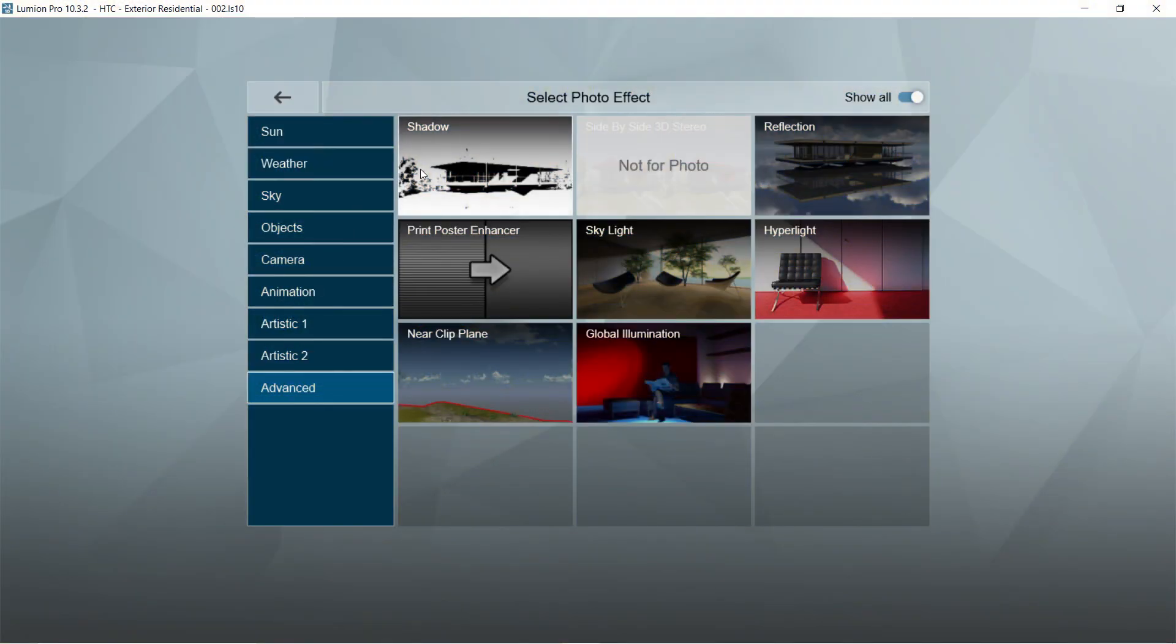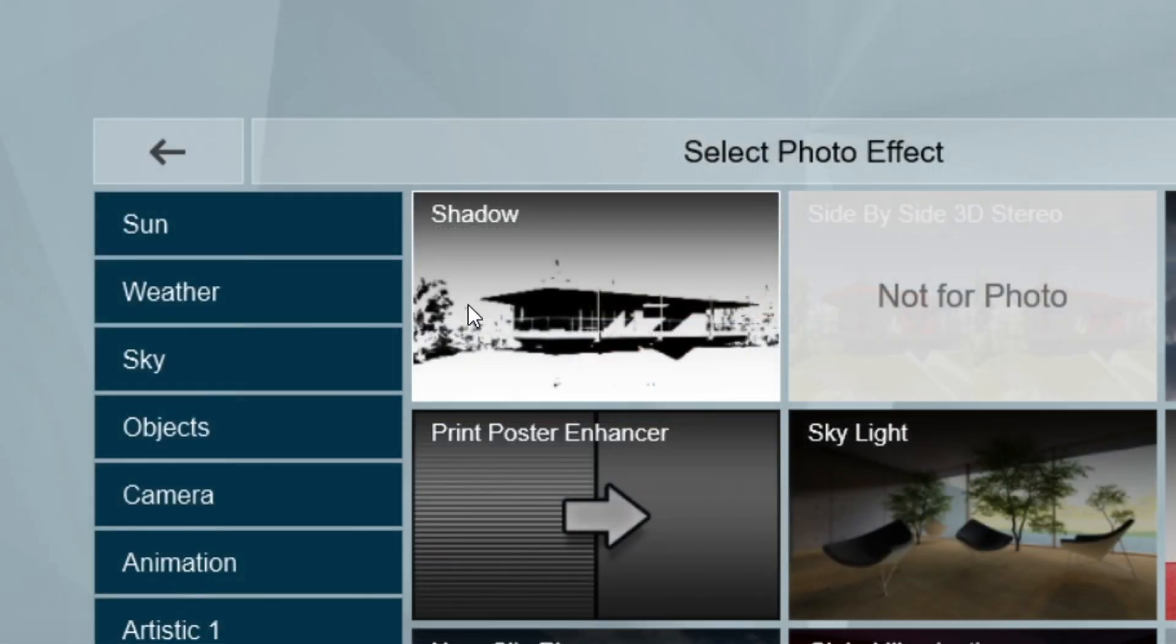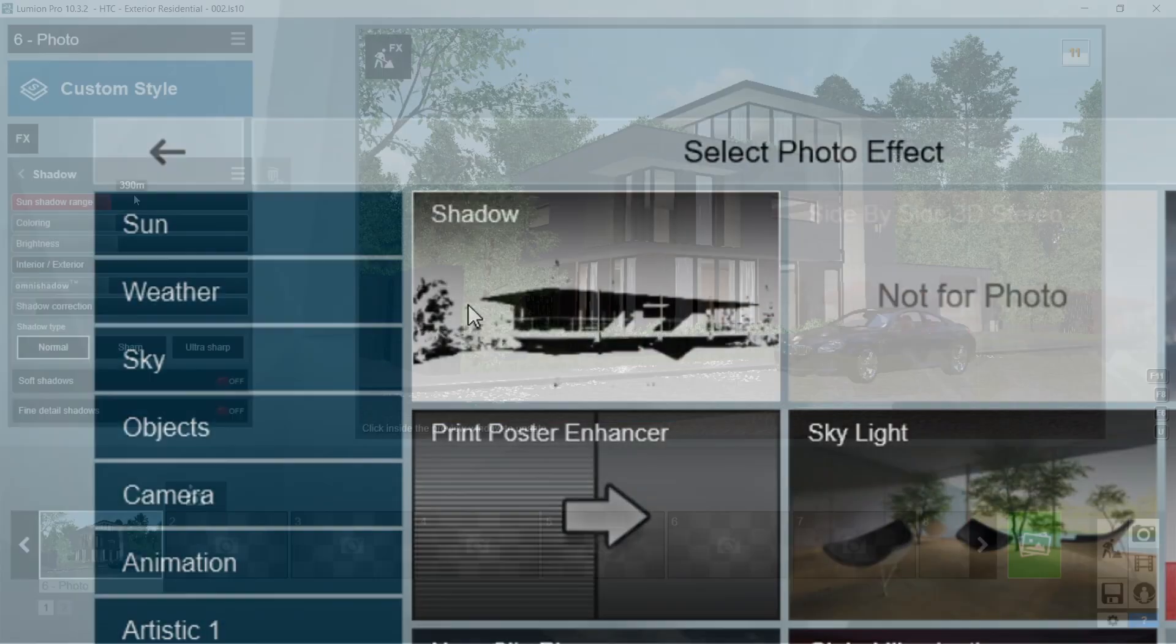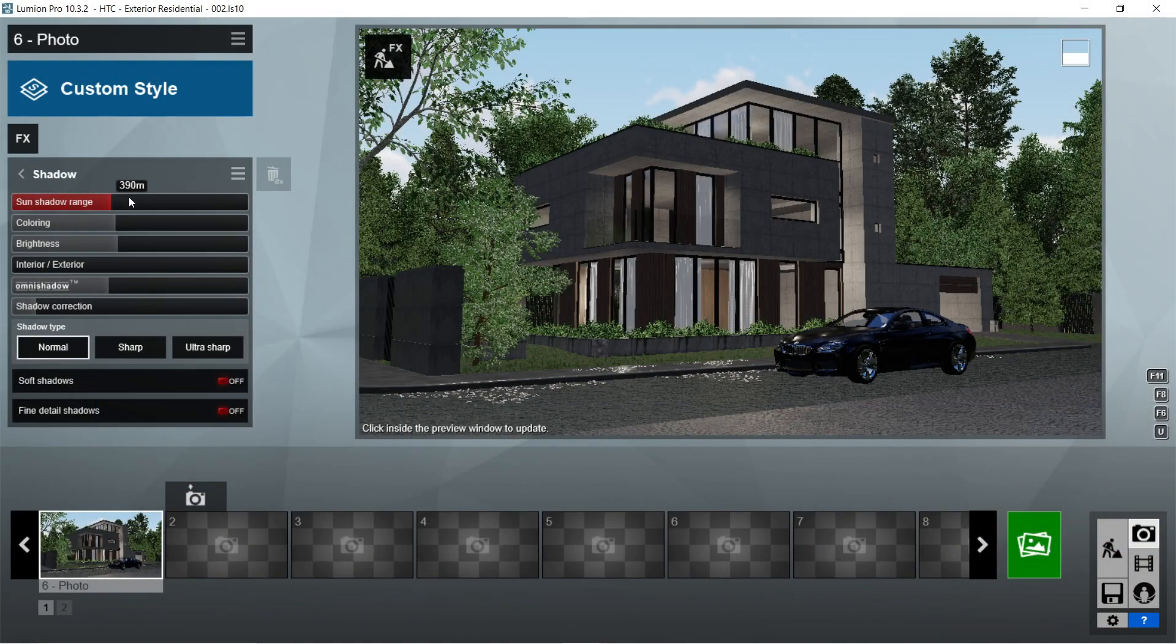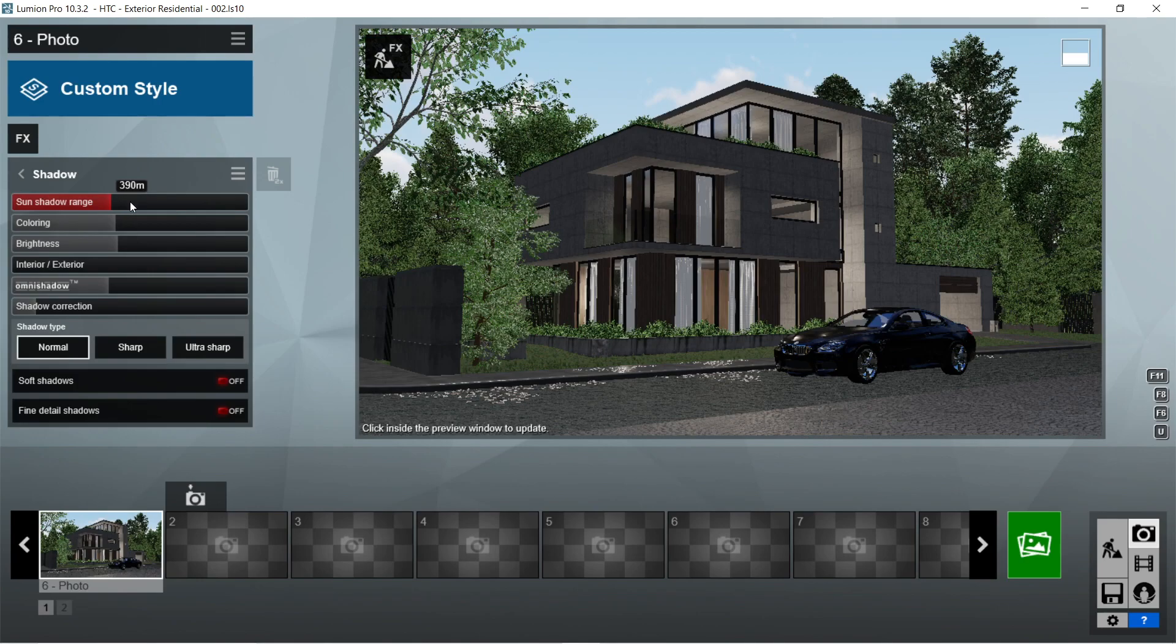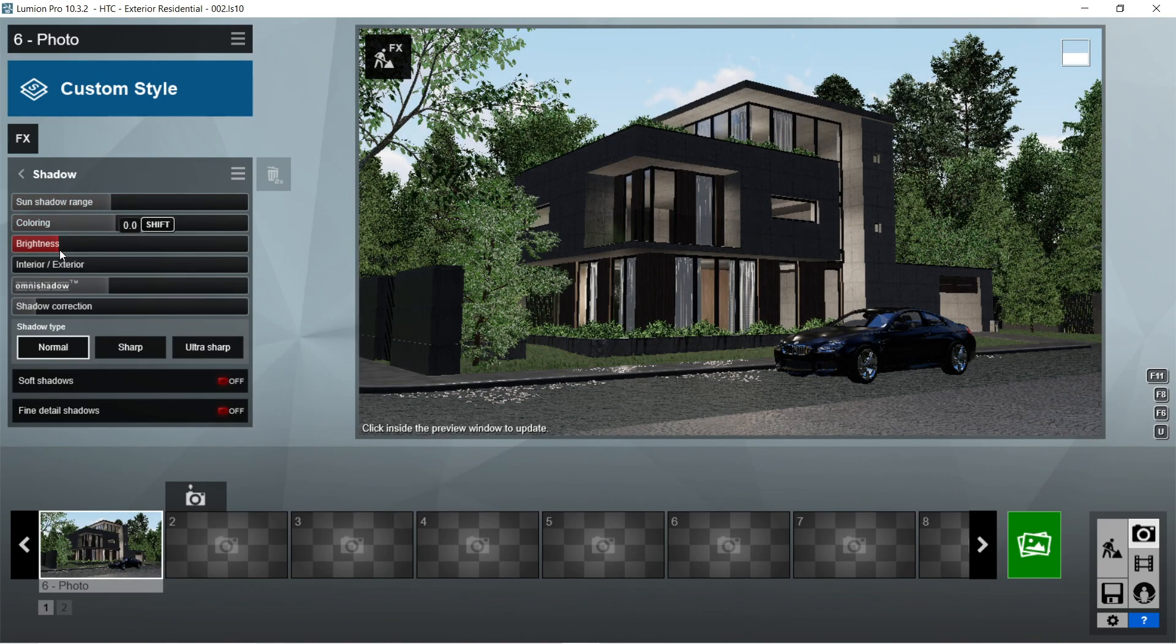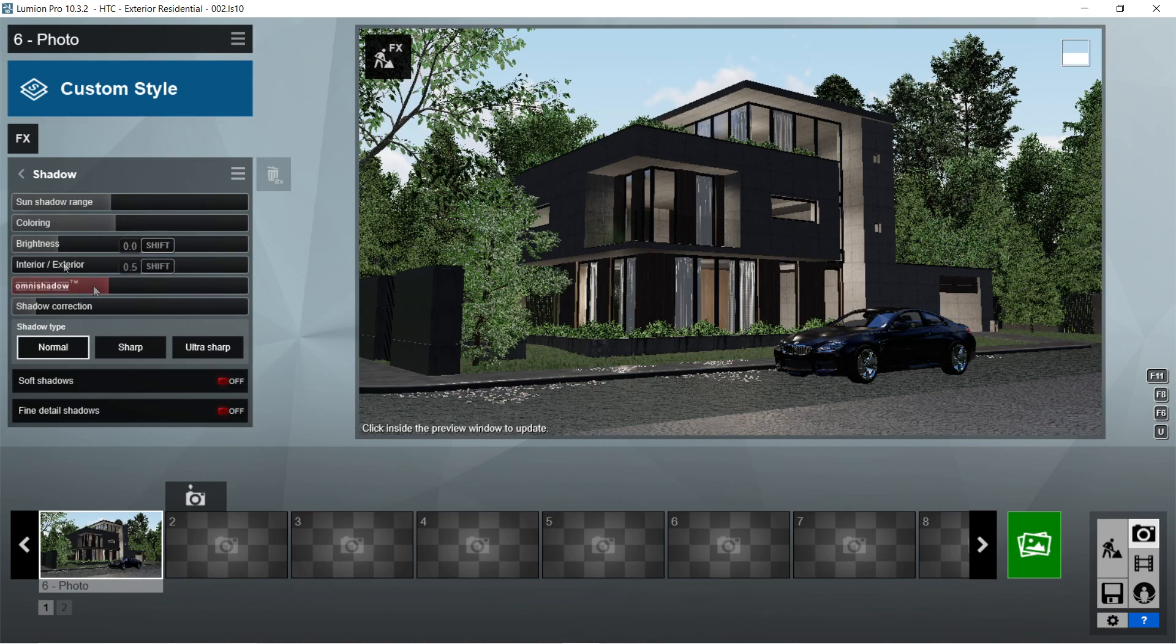Now for the rendering effects, let's add the shadow effects first. Sun shadow range should be 390 meters, coloring is 3, brightness is 0, interior exterior is 0 as well, omni shadow is 0.5, shadow correction is 0, shadow type should be normal, and soft shadows and fine detail shadows should be on.